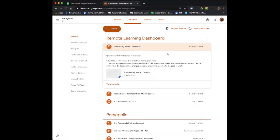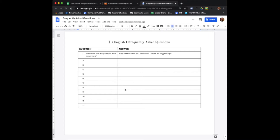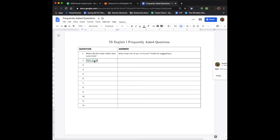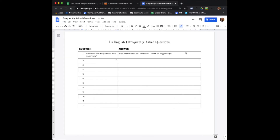I also set up a Frequently Asked Questions document. This document will be updated with questions if I get them from more than one of you. This would be a good place to check before you email or send a Remind message. You can also add your question right to the document — it will be editable, but you'll be in suggestion mode so that when you add a question, it sends an email to me that someone has suggested a change. I'll know to come check it out, approve your question, and give it an answer.